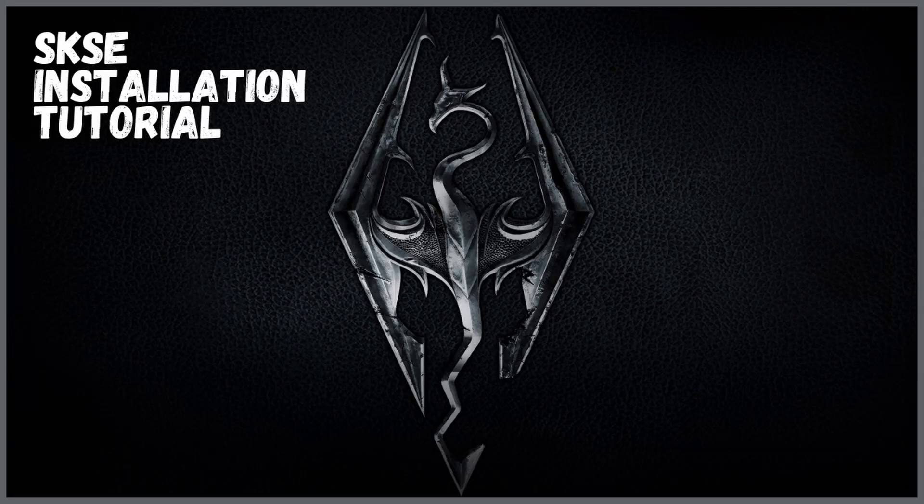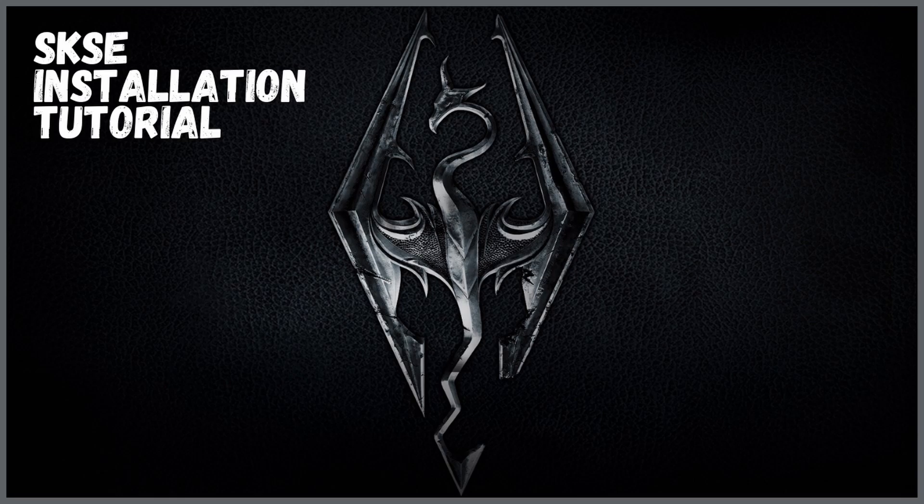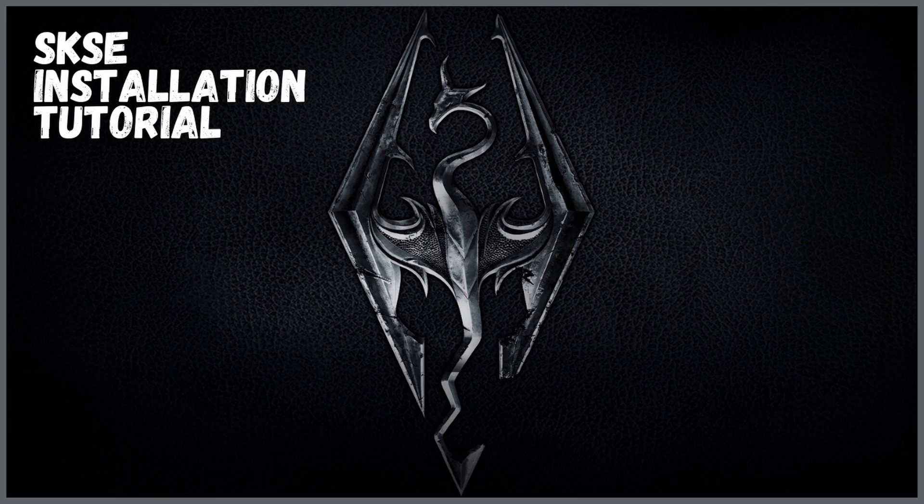What is happening people, welcome to today's video. Today I'm going to show you how you can install SKSE64 for Skyrim Special Edition. Simple video just to give you some pointers on how to make it an easier installation for yourself.